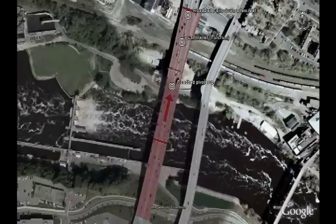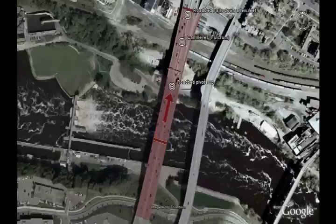As soon as it pulled in that direction, that relieved the weight on the arch, and this section of road fell down — straight down — into the Mississippi River.